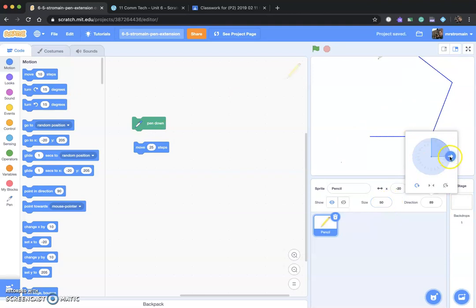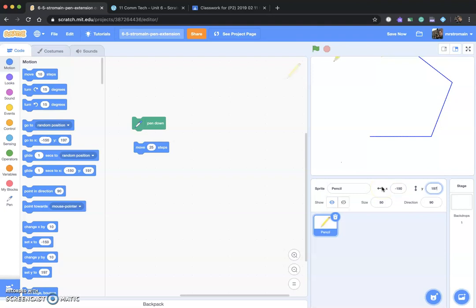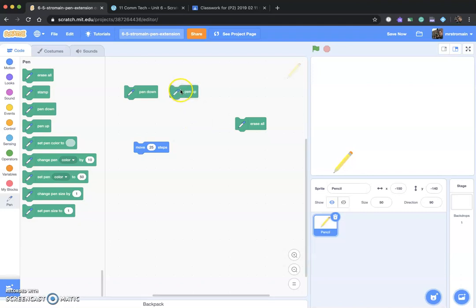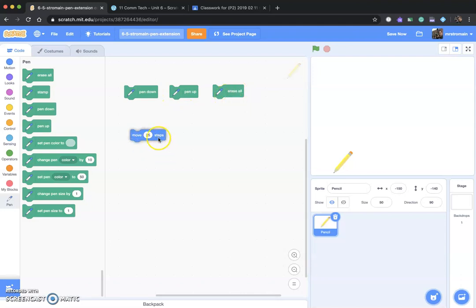So let's set that back to 90 and put this guy back where we had him at negative 150 and negative 140. I turn the pen off by going down here — Pen Up — and I'm going to click on Erase All. I'm going to set these up because we're going to be using them fairly often, and because they're not going to necessarily be attached to any event, we can just click them while we're doing things. So I suggest you do that as well — set up the pen down, pen up, and Erase All.